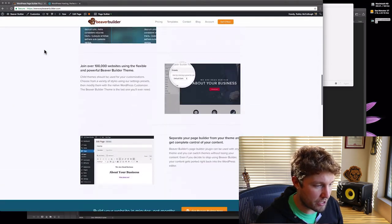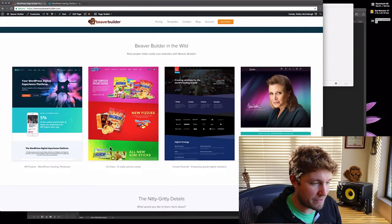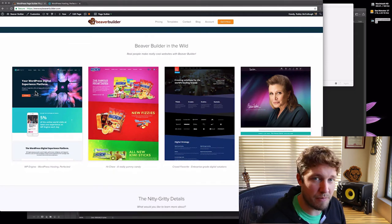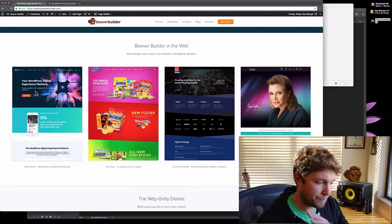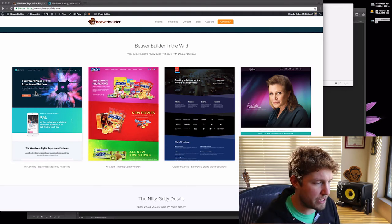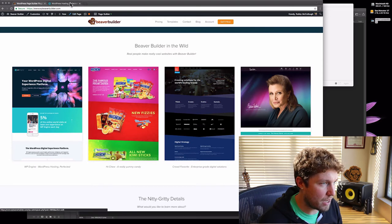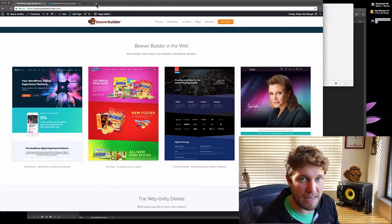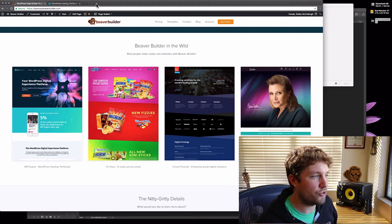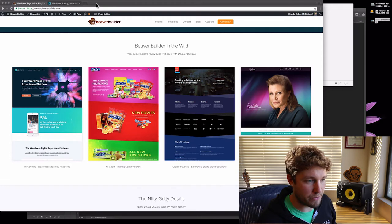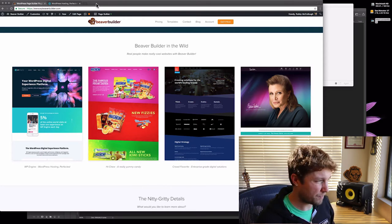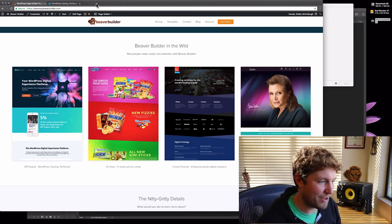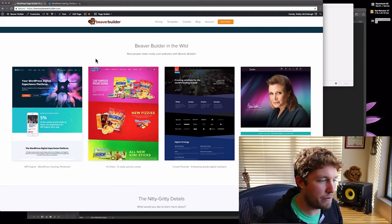We recently updated this section down here where we show off Beaver Builder sites that are out in the wild, and we added the site from WP Engine. They just redid their site on Beaver Builder and it's beautiful. We have these kind of relatively high fidelity screenshots, and I ran these screenshots through the new Gwitzly algorithm. I was able to drop over a hundred kilobytes from our page load just by optimizing these four images. It's huge. Let me show you how I went through and did this.